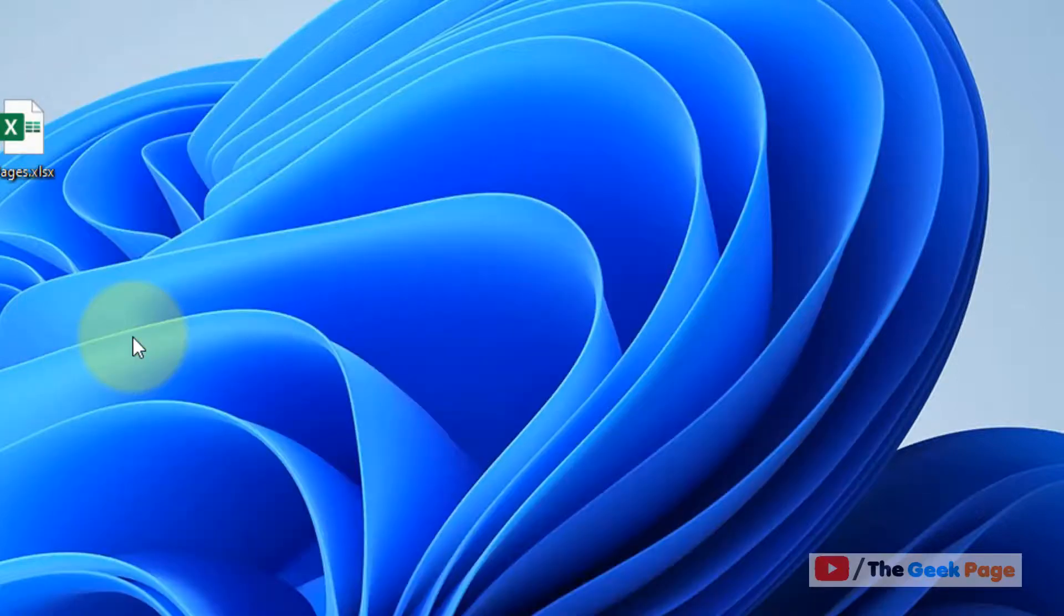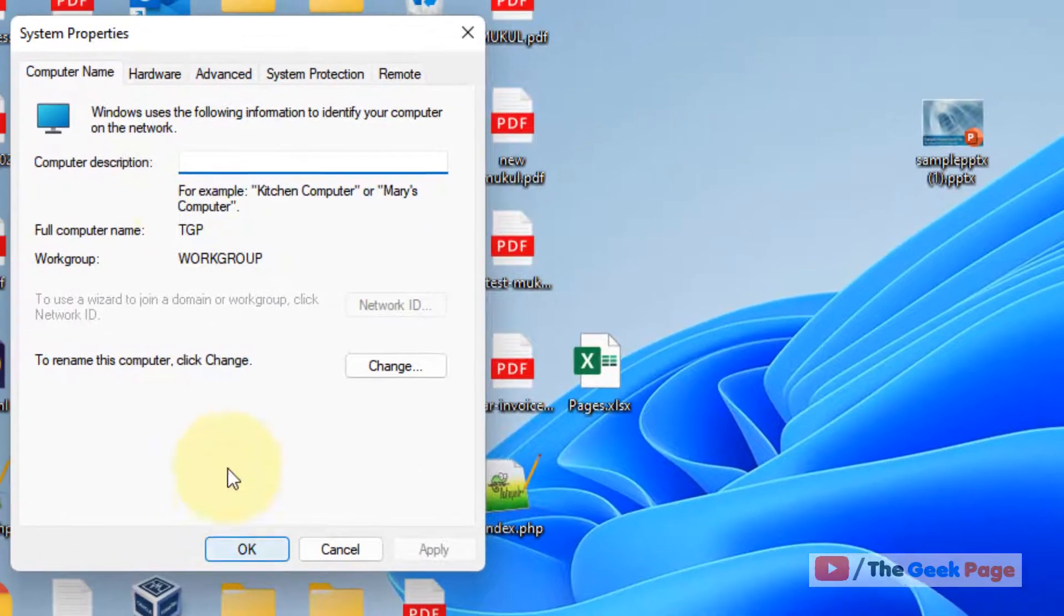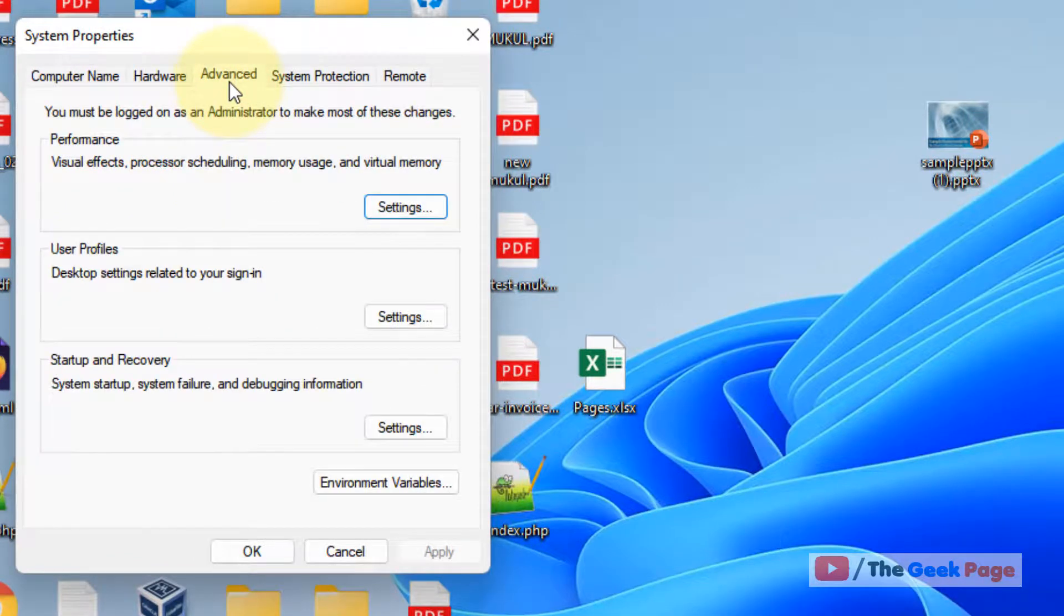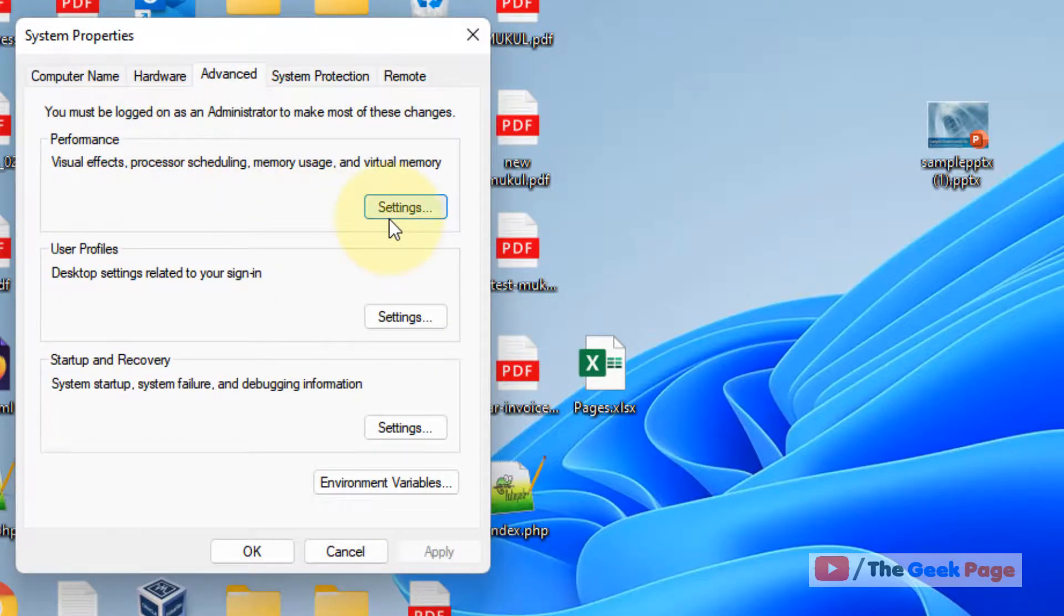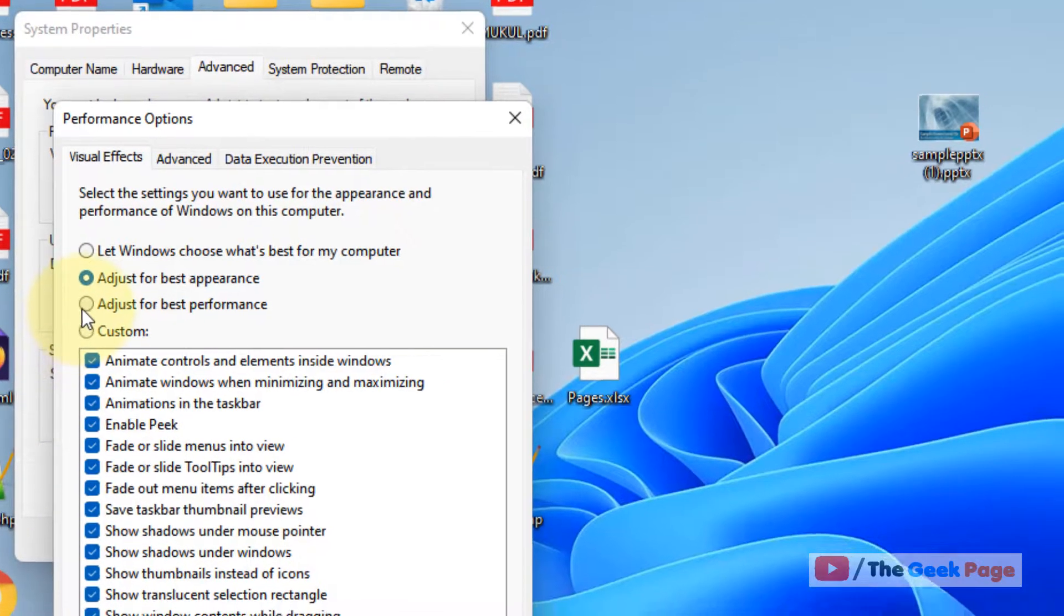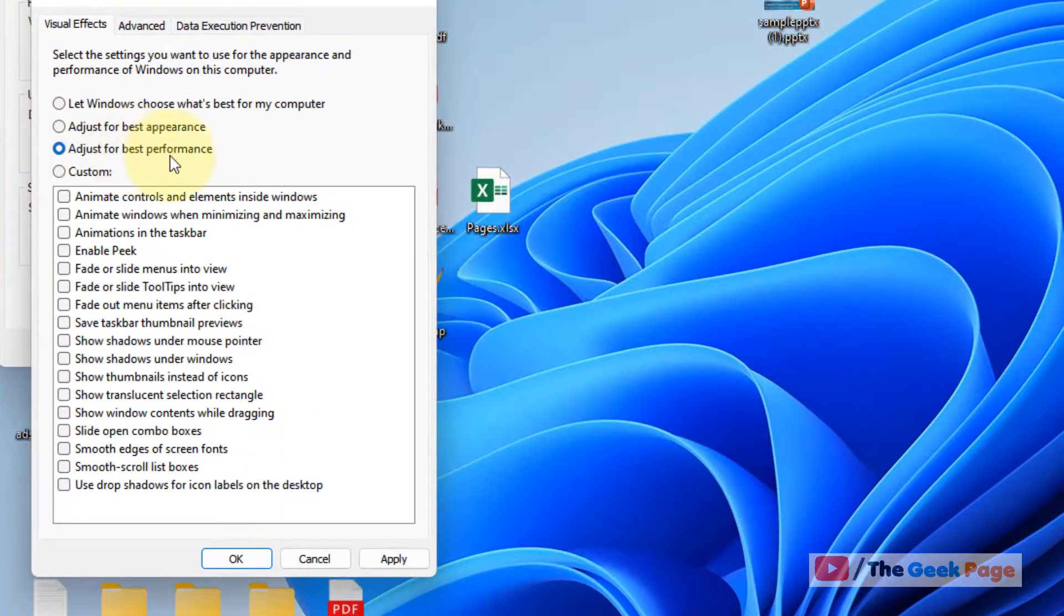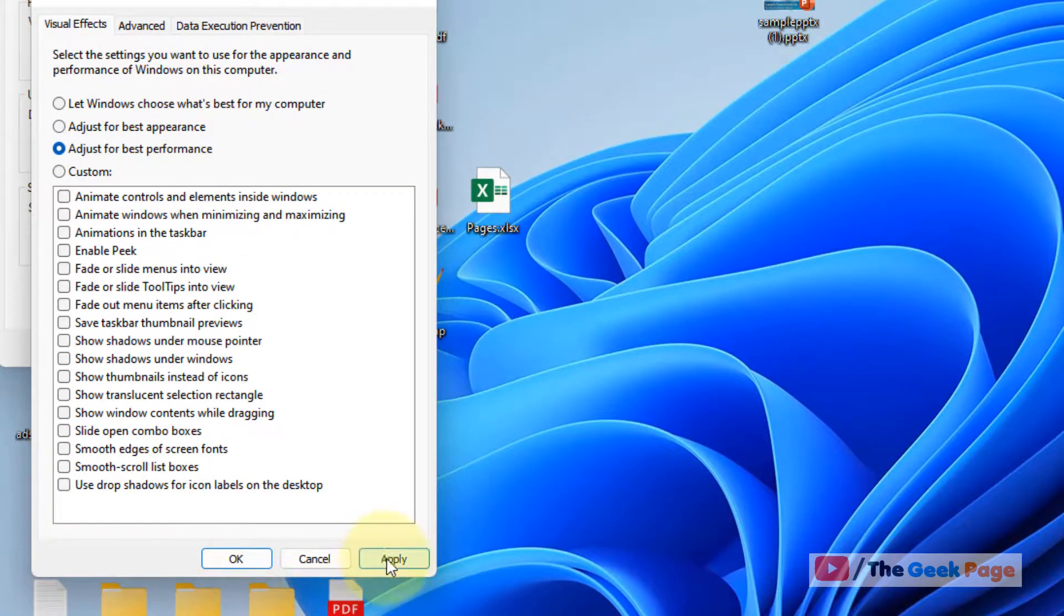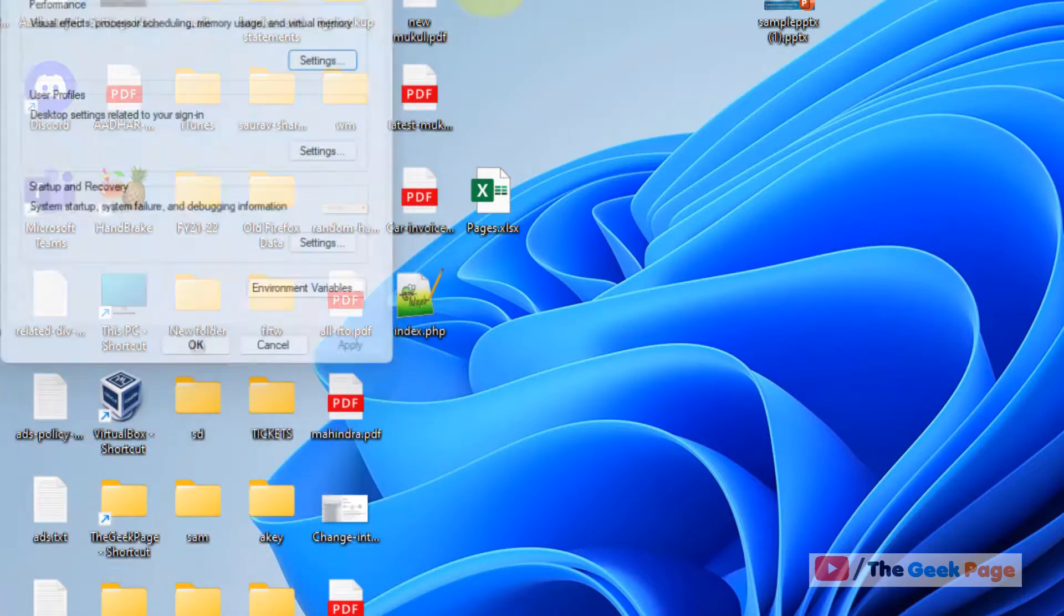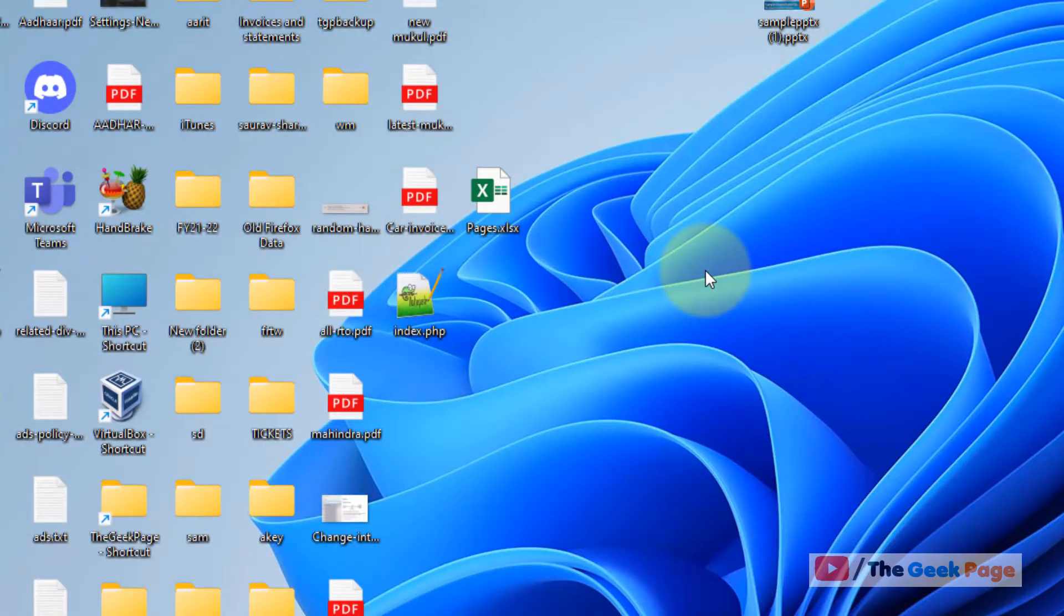Click on Advanced, then click on Settings under Performance. Select adjust for best performance, click Apply, and click OK to see if it works. That's it guys, please like the video to support.